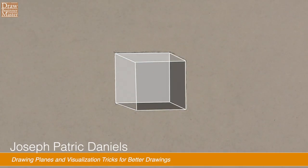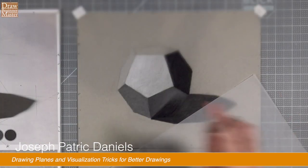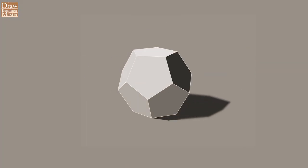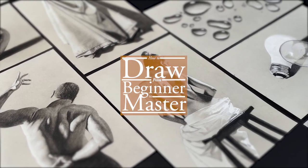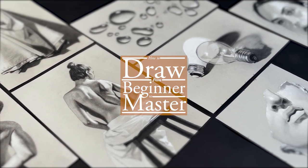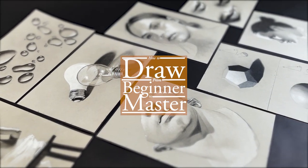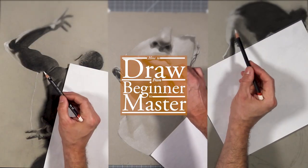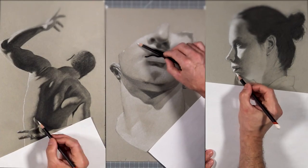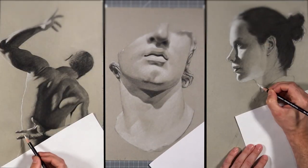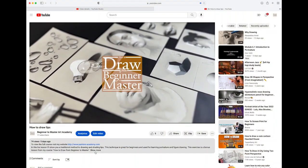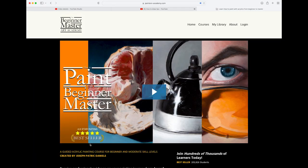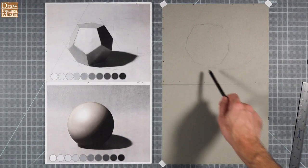Hi, I'm Joseph Patrick Daniels, and today I'm going to show you a technique to drawing plans and some visualization tricks to get better drawings. If you found this video on YouTube, this exercise is part of a larger course I teach on traditional drawing that I've created for beginners, How to Draw from Beginner to Master. It's available online on demand, so if you'd like to watch a preview of the course, just click the link below and it will take you to my site.